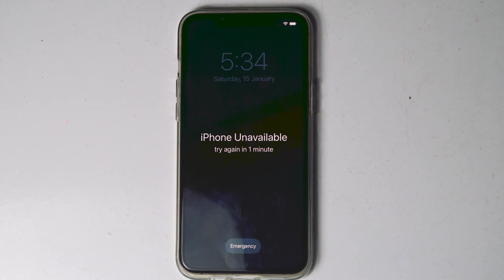Today I'll be showing you three ways to fix security lockout iPhone or iPhone unavailable. So how to fix this up without a computer or iTunes.